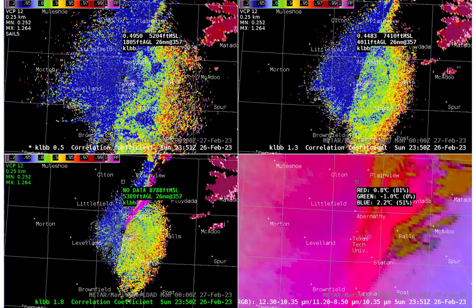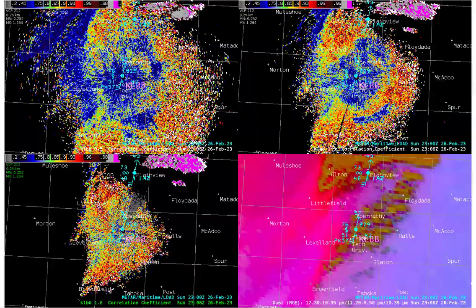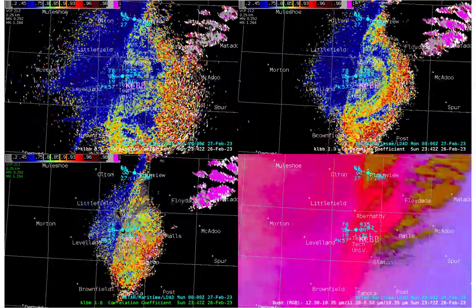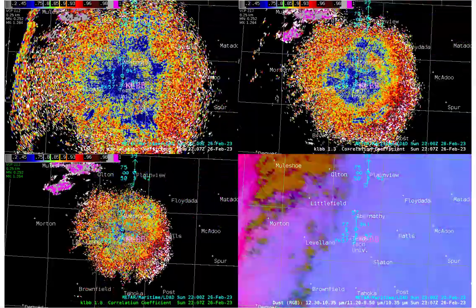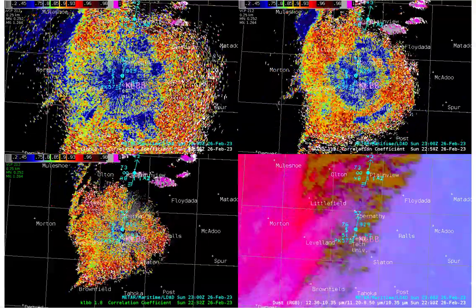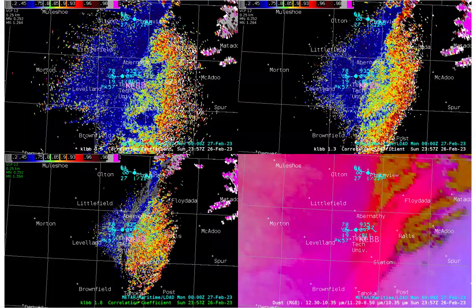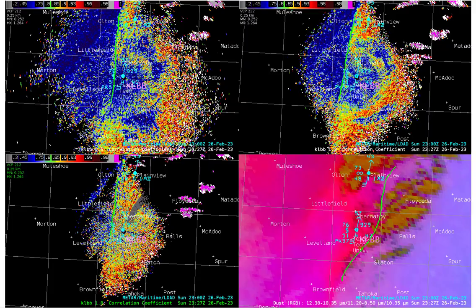Returning to our animation, at first glance it appears that the leading edge of the dust is displaced too far east in the satellite imagery compared to radar observations of CC. Let's look at this in more detail. The green line at this time denotes the leading edge of the dust as shown in the CC field from the Lubbock radar at the various tilts.